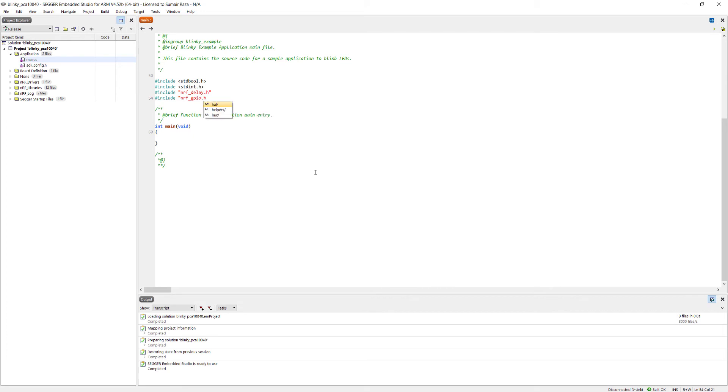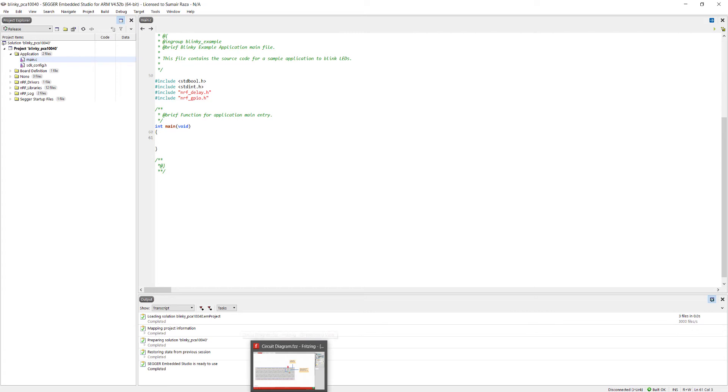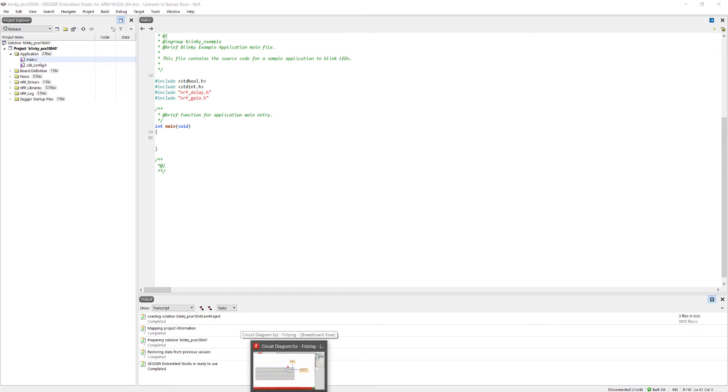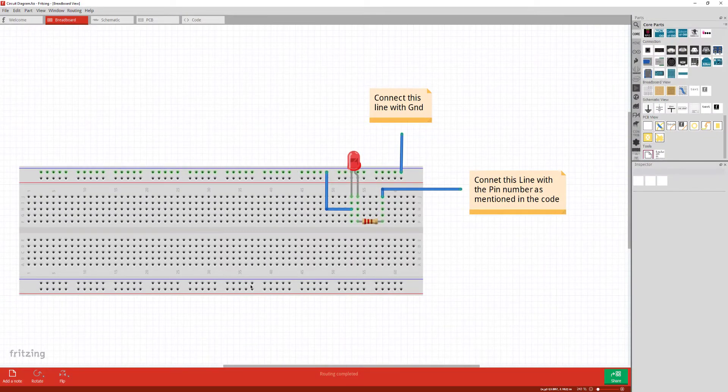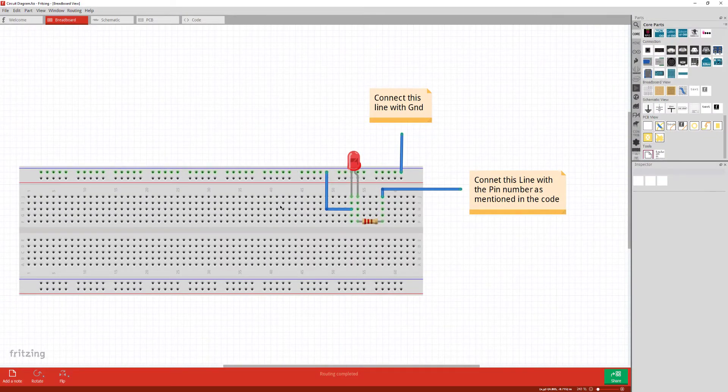Now we can directly configure any pin as output pin. Remember we have 32 pins on the board and we can configure any pin as output pin. I have created a small diagram for the circuit.